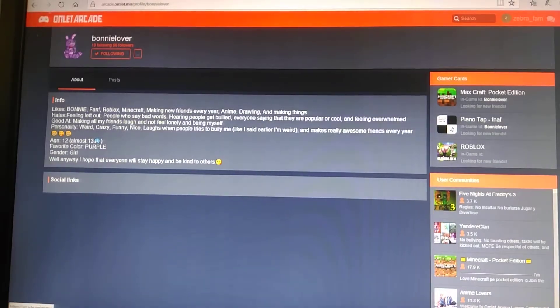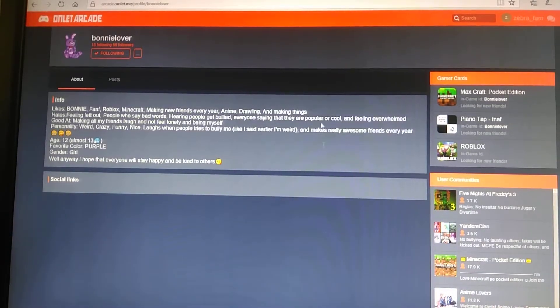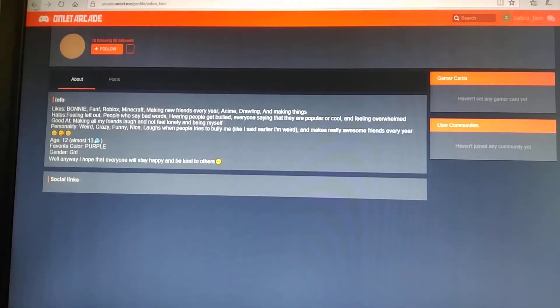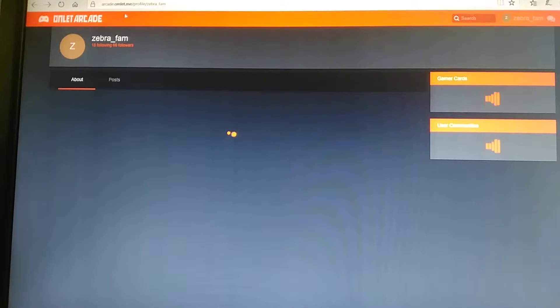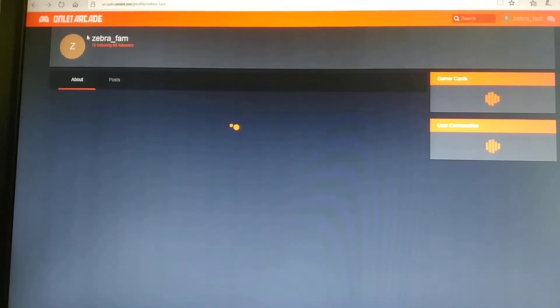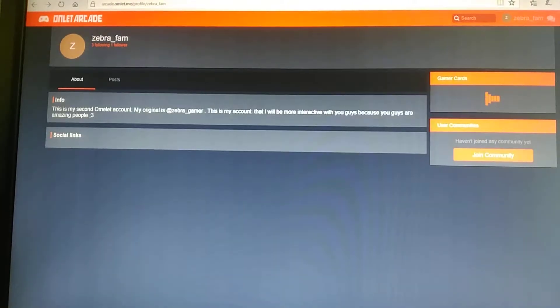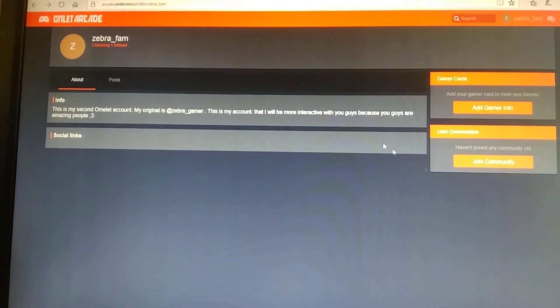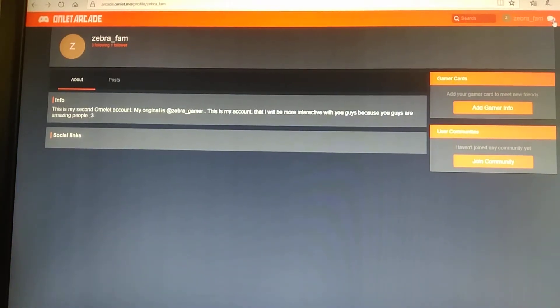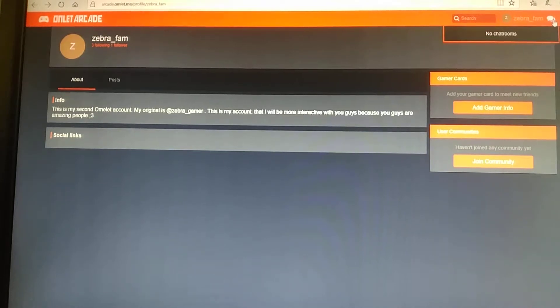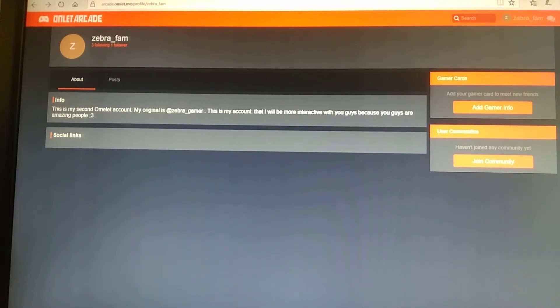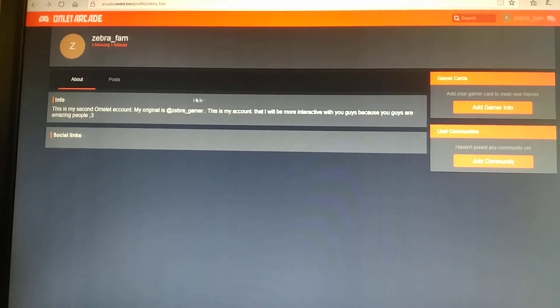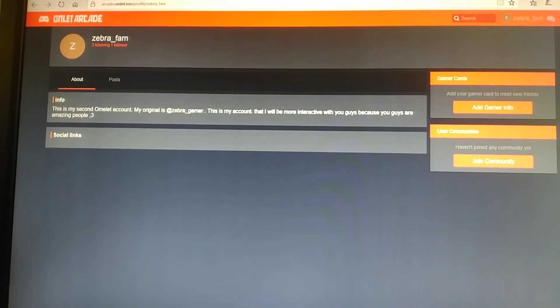Also, I got another online arcade account. Yeah, it's my new online arcade account at zebra underscore fam.